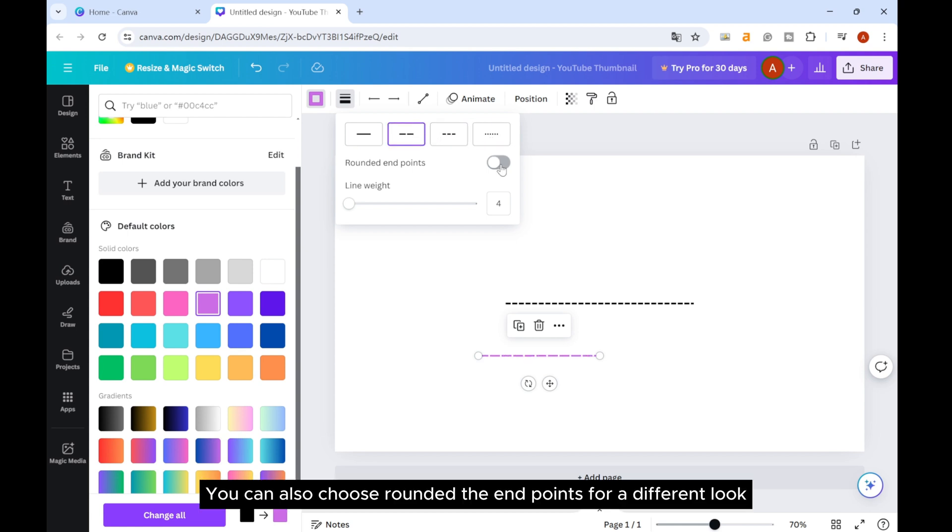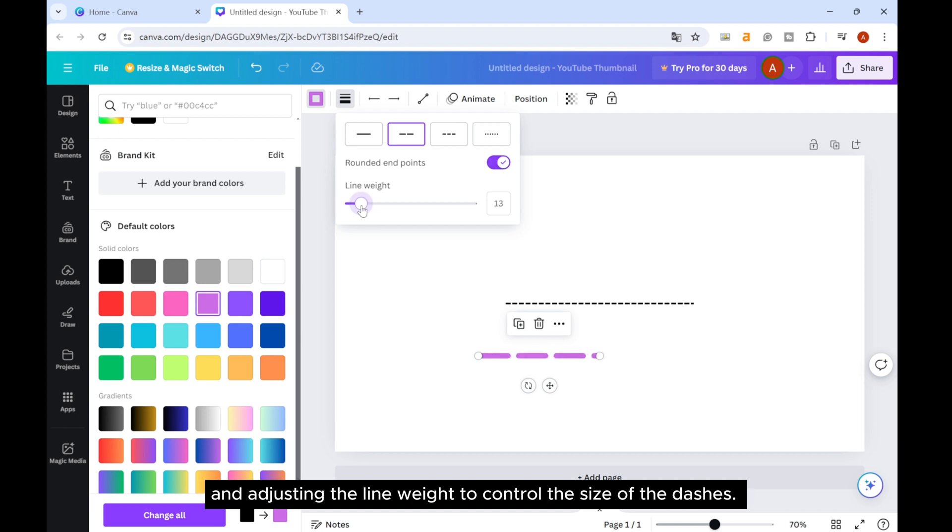You can also choose to round the endpoints for a different look, and adjust the line weight to control the size of the dash.